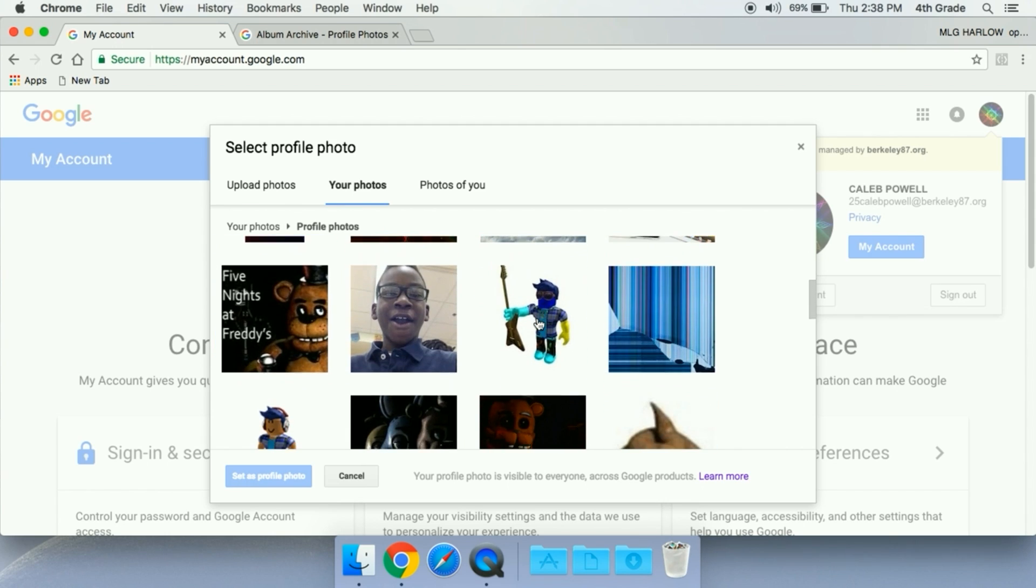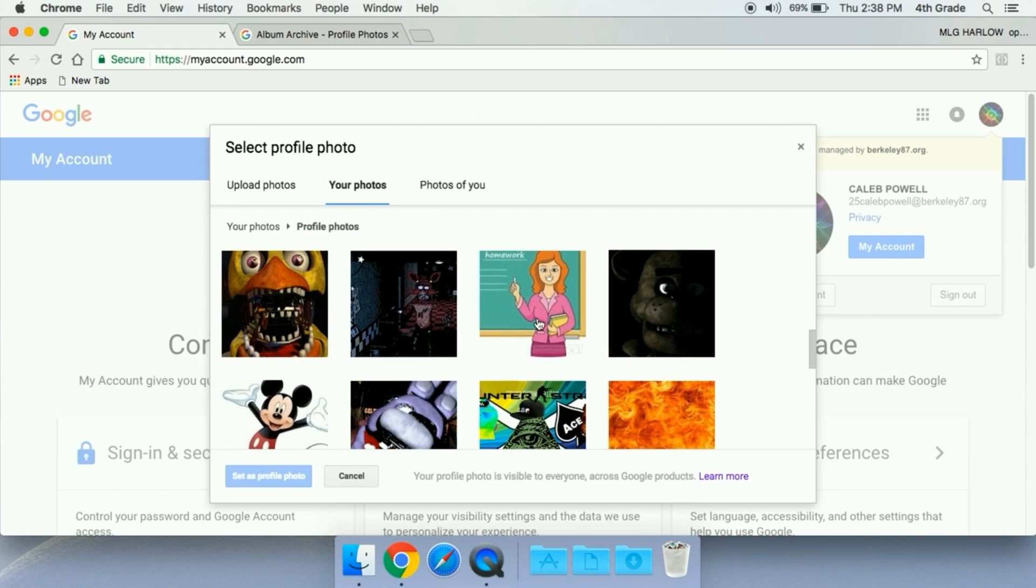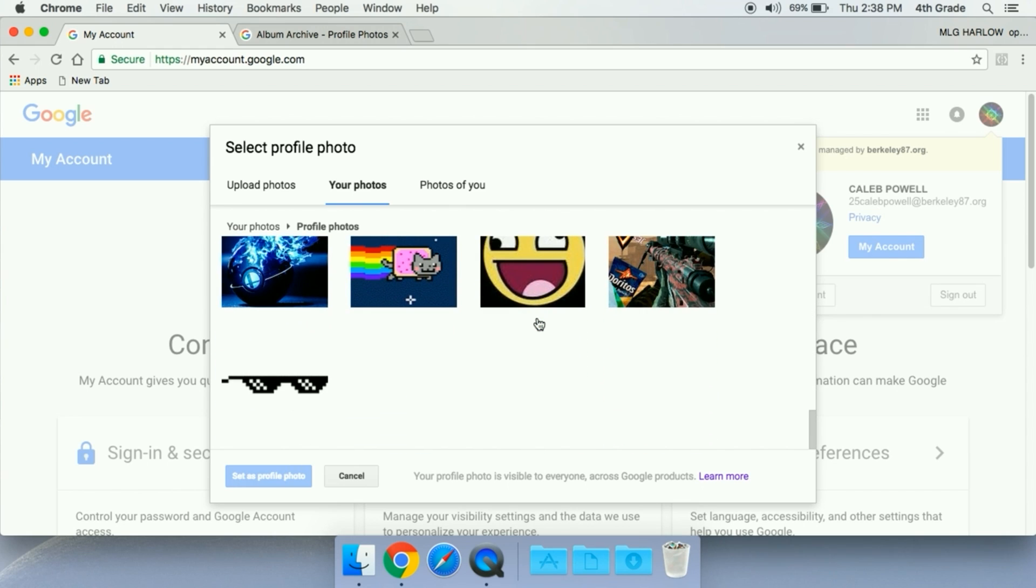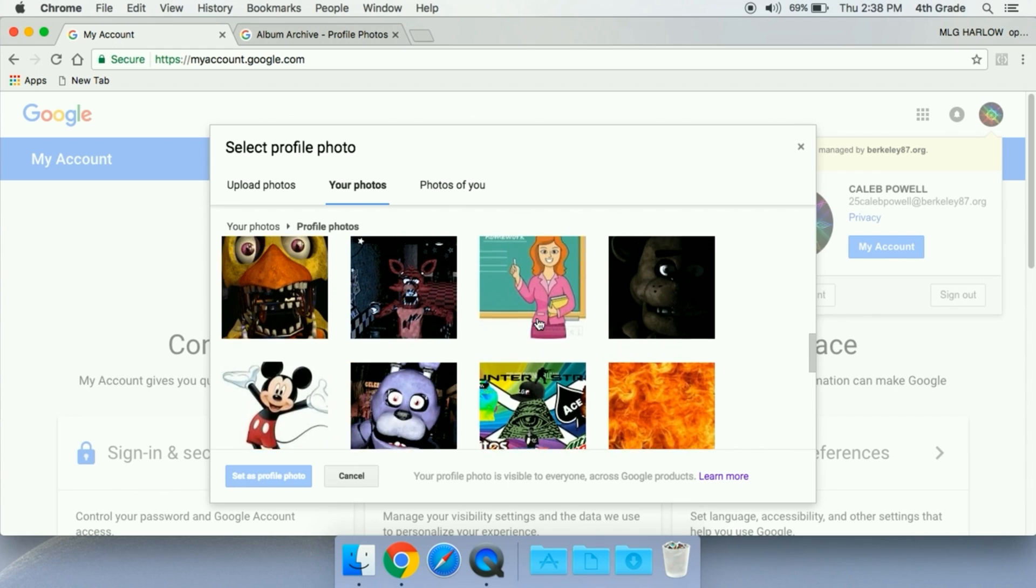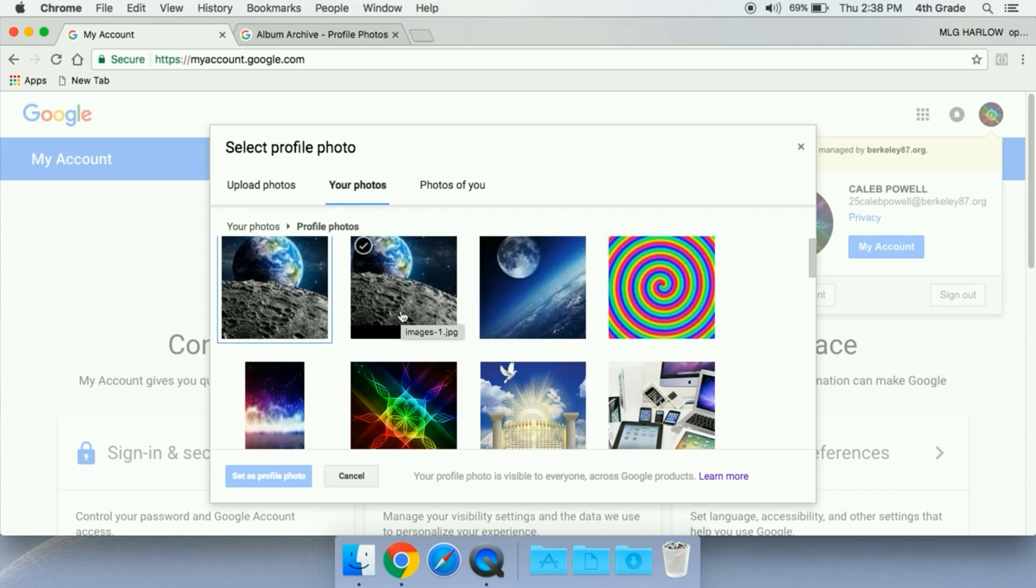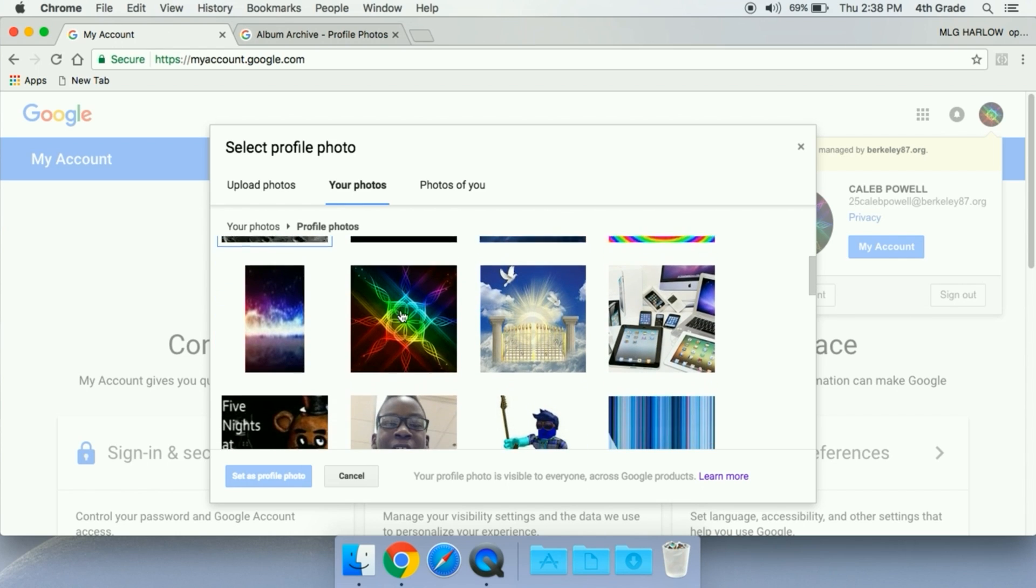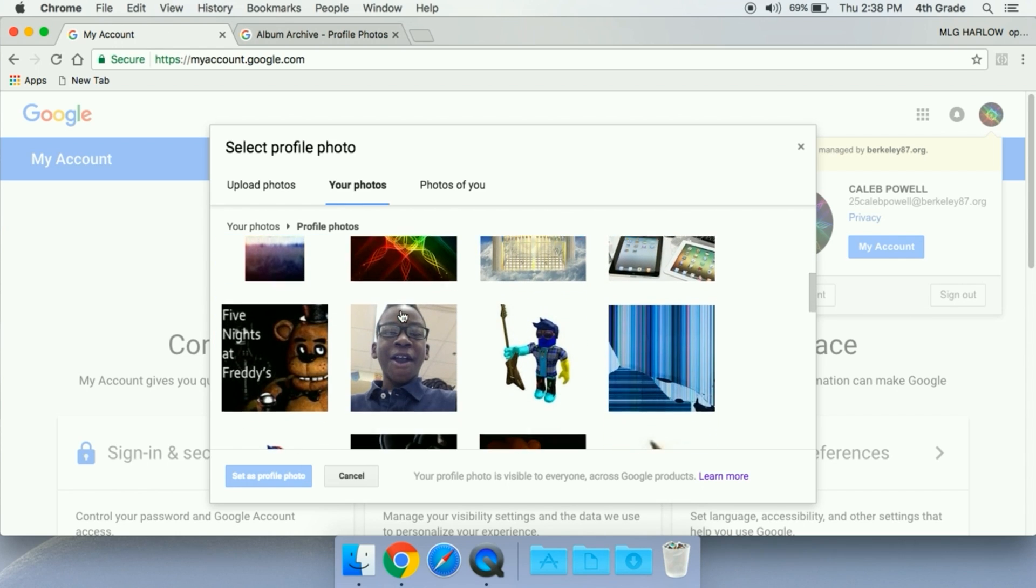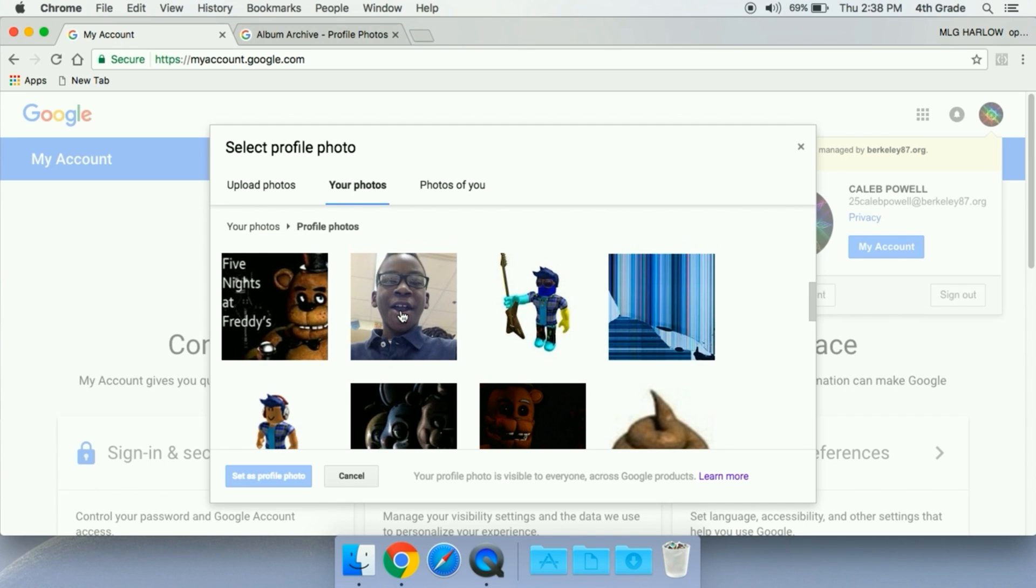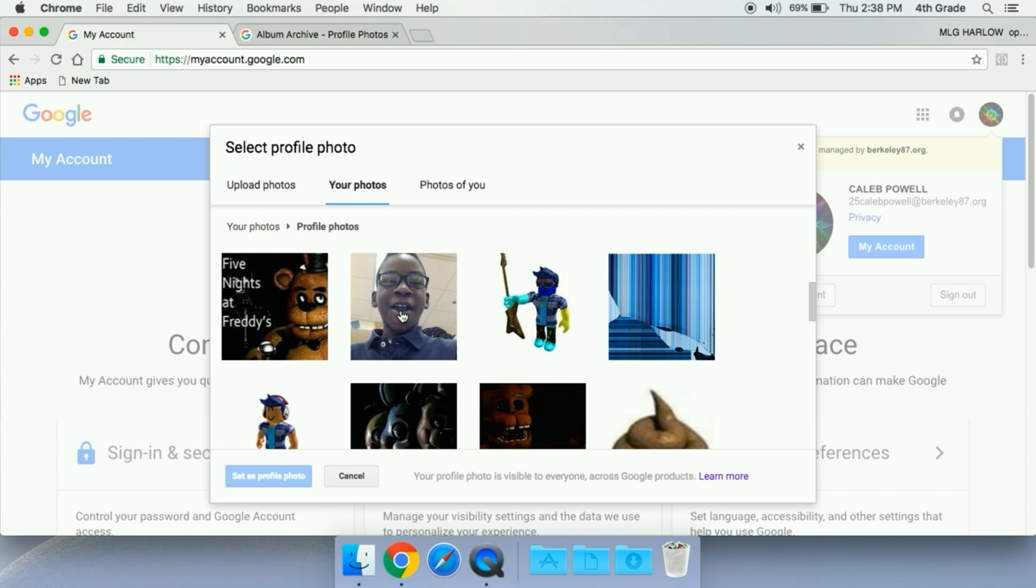Now there is a way to technically block students from uploading and changing these photos in your Google admin account. That can be done, though we give the flexibility for students to upload pictures and have fun with it. Last year we didn't allow any of this, but this year we've been running into more issues of this.